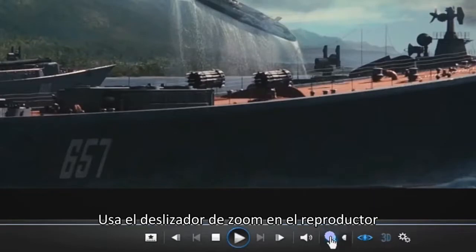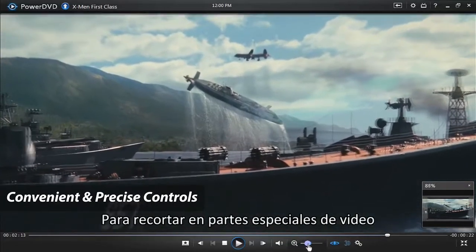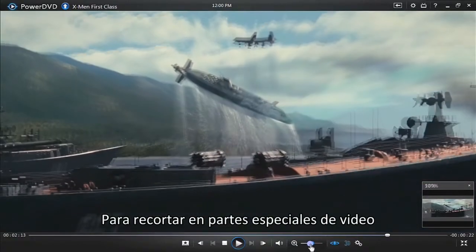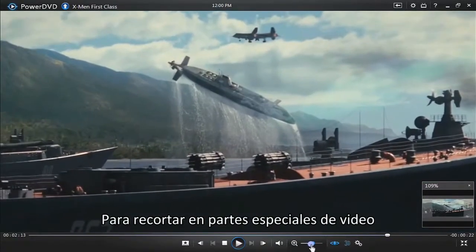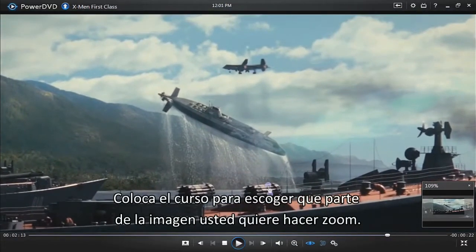Use the zoom slider in the player controls to crop in close on just part of the video frame. Then drag the hand cursor to choose which part of the frame you want to zoom in on.